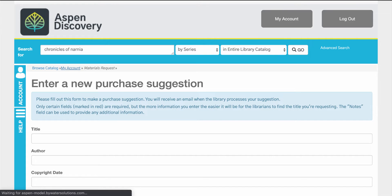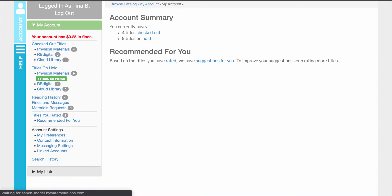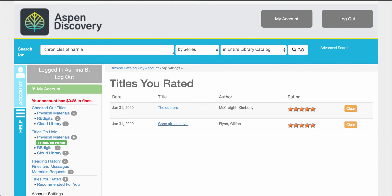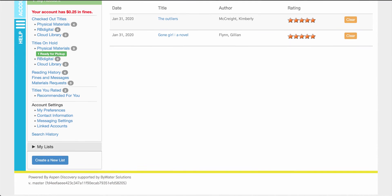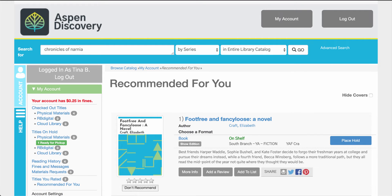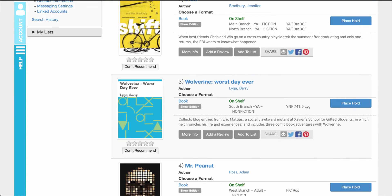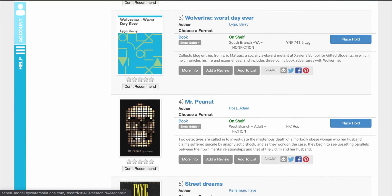Back in the account you'll also see titles that you've rated. So if you do use the rating system you can see those items here and what you've rated them. Then you now have something called Recommended for You. This will take the ratings that I have made in the system and give me recommendations based on those, so your users have something new to check out.